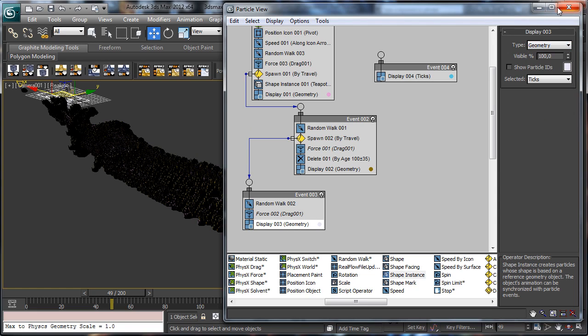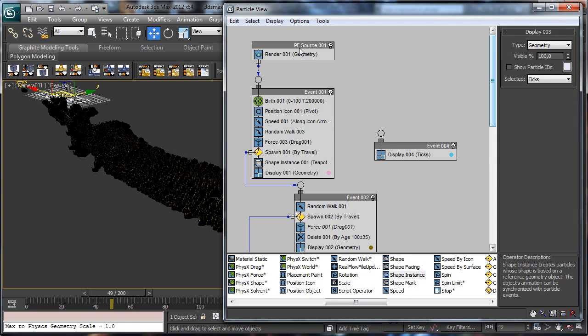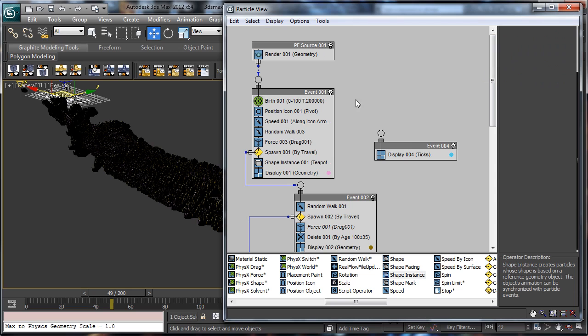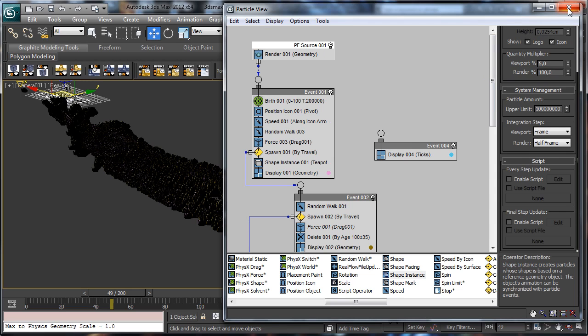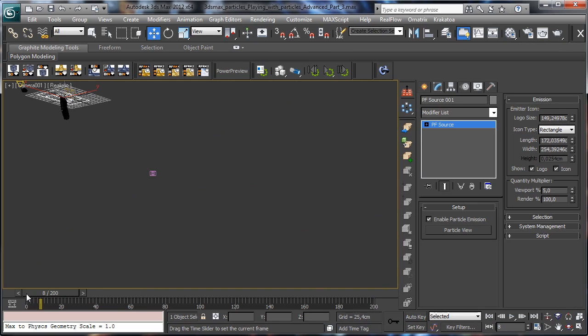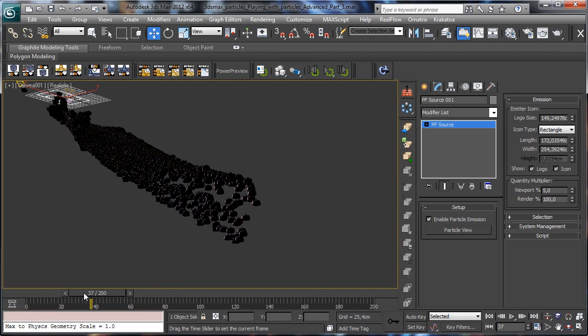As you see we have all the geometry inside the viewport and everything starts to be a little bit slower.